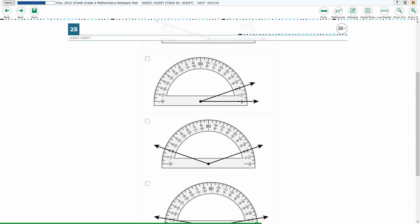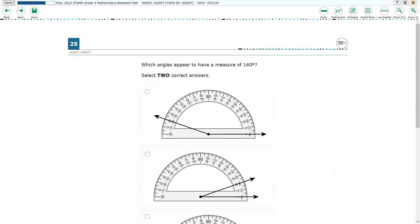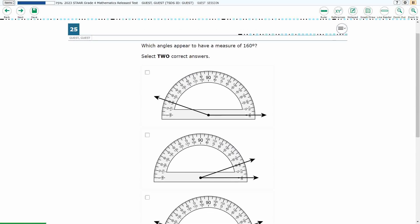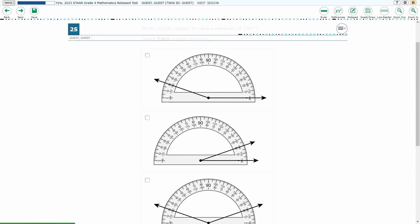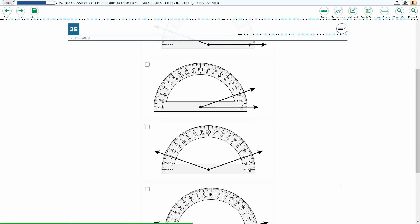If you haven't done so already, please go ahead and take a moment to pause the video, work this problem out on your own, unpause it, and we will look at our answers together.